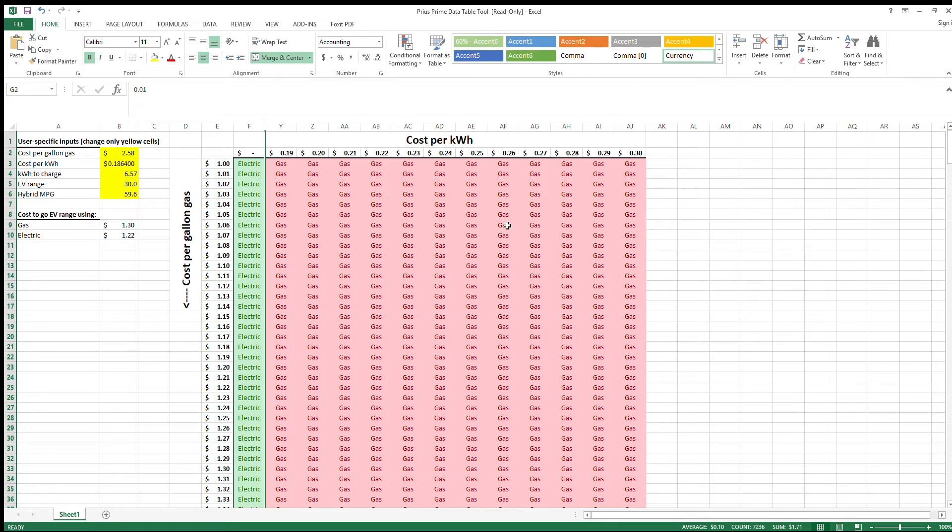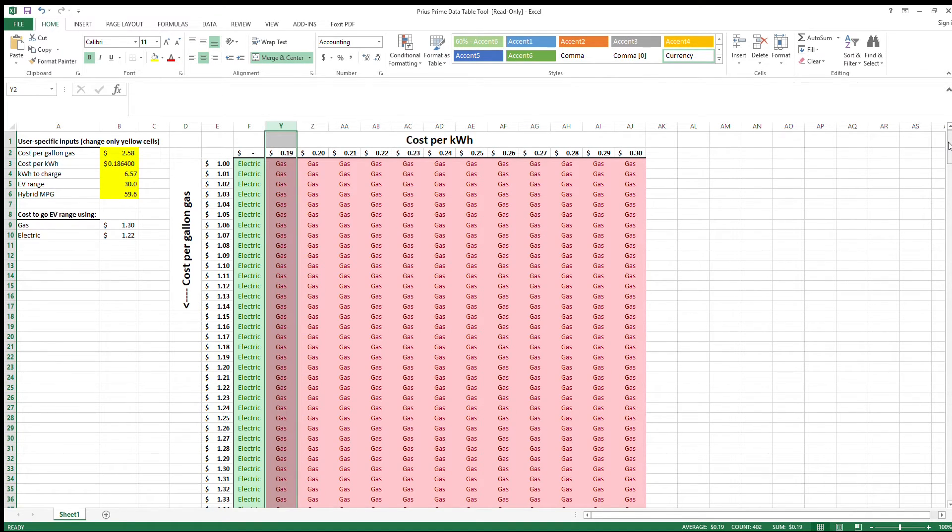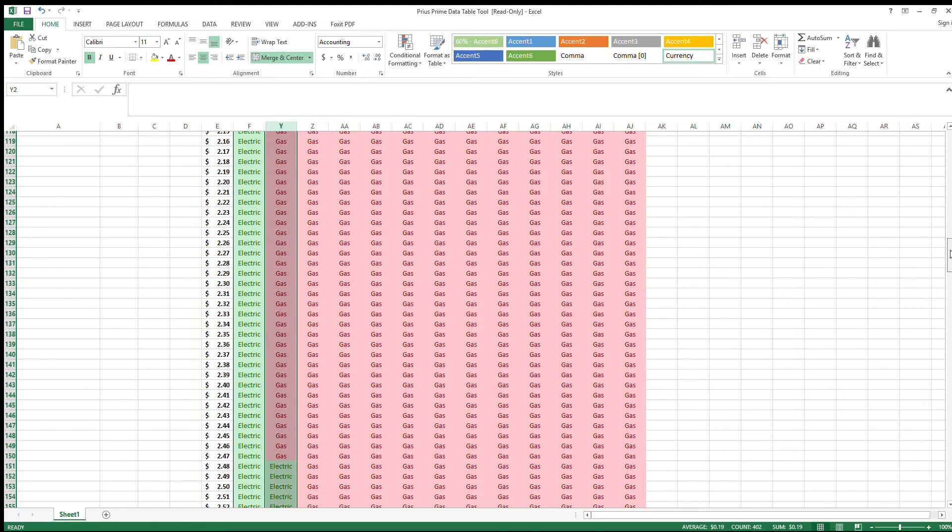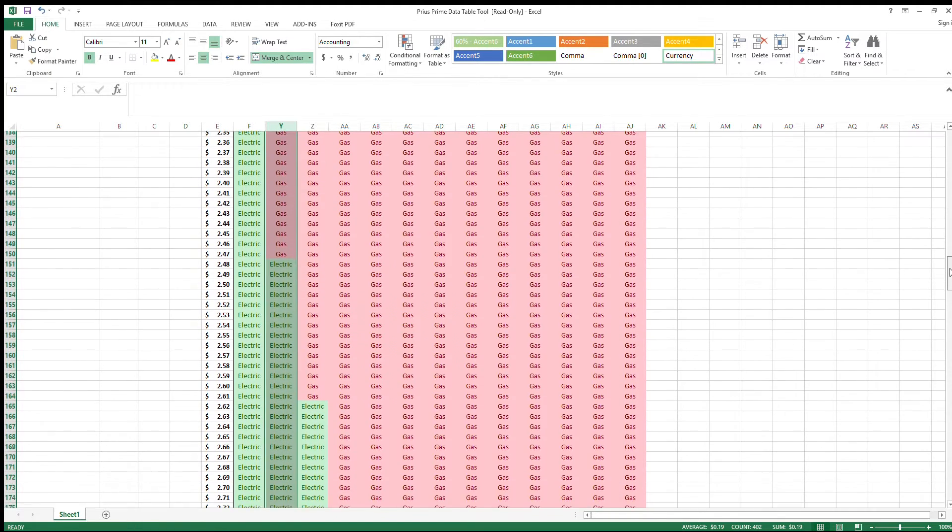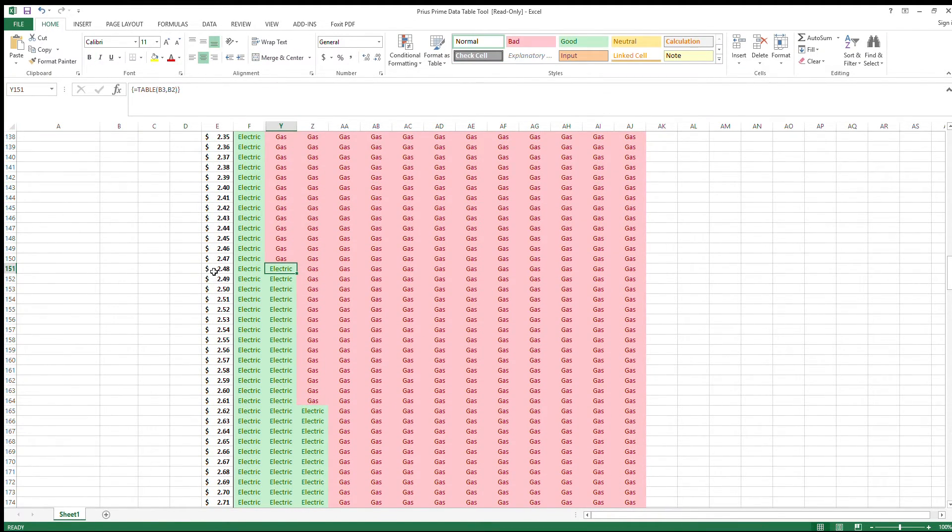won't be able to see that, but that's what I was doing. Now this is for 19 cents a kilowatt hour. You can see if you scroll down, it's cheapest to run on gas all the way up until